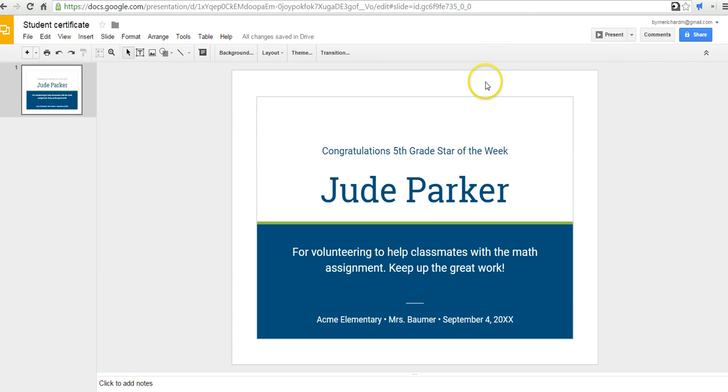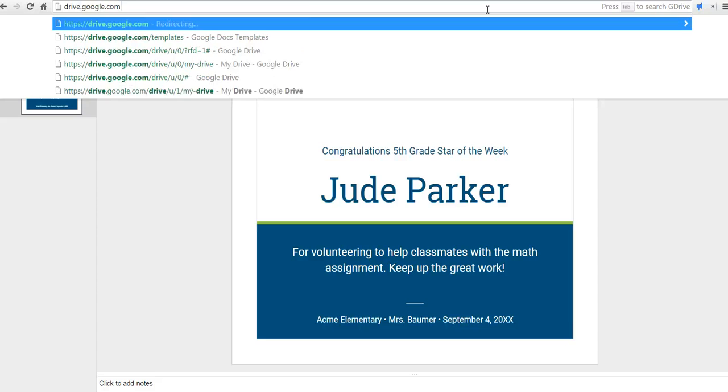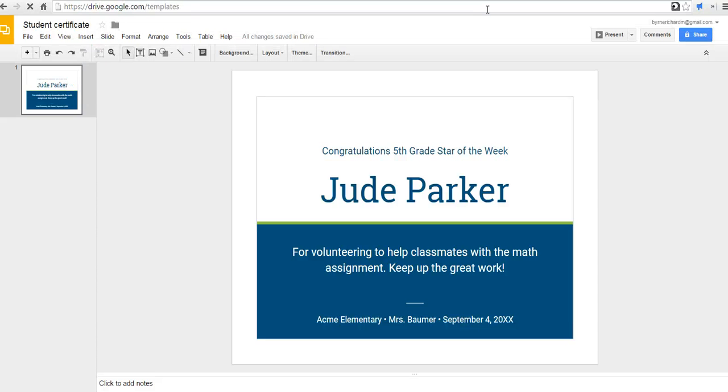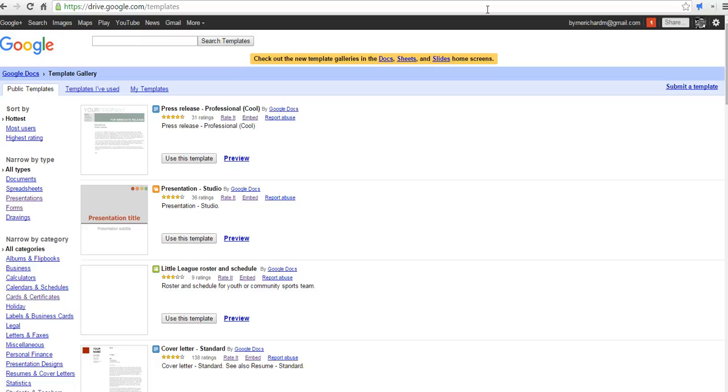Now, the other way that you can find templates for this is to go to the original Google Drive template gallery. You can find it at drive.google.com/templates. And here you'll find many more templates. Many of these templates are created by people like you and me who have submitted them to the template gallery.